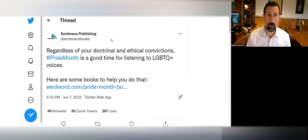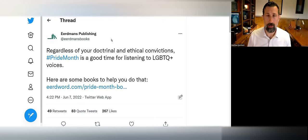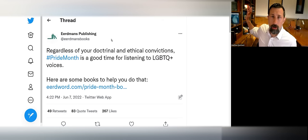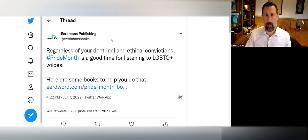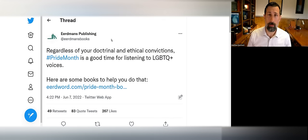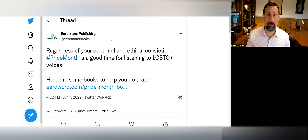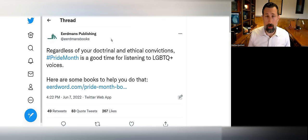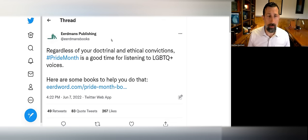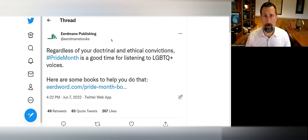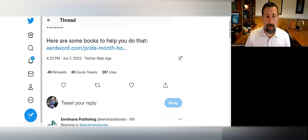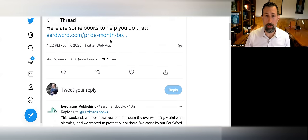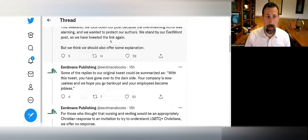Most of Eerdmans' customer base is going to be Christians concerned with theology and biblical studies. Behind me I have dozens of commentaries published by Eerdmans, many from a conservative Christian, historical, biblical, orthodox position. That's what Eerdmans is really known for. Nevertheless, when Christian companies do something like this, they shouldn't be too surprised when there's some kind of backlash.